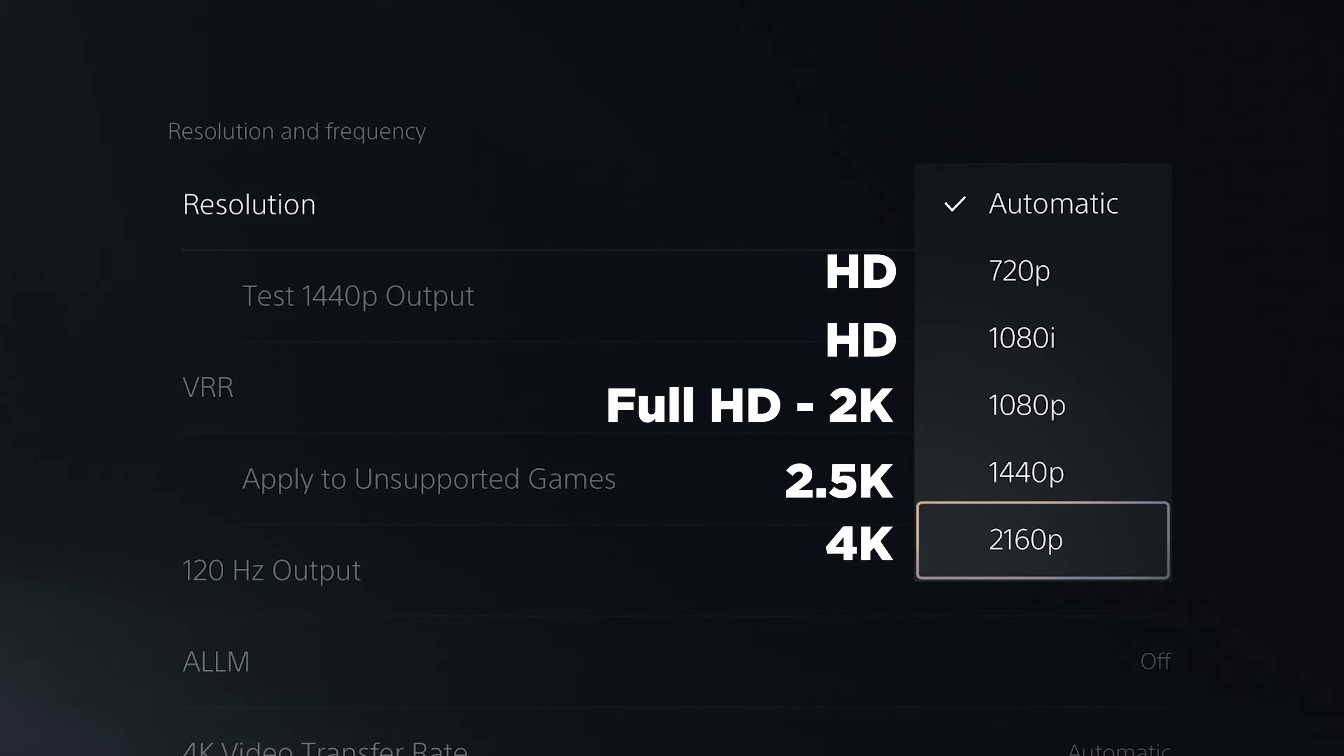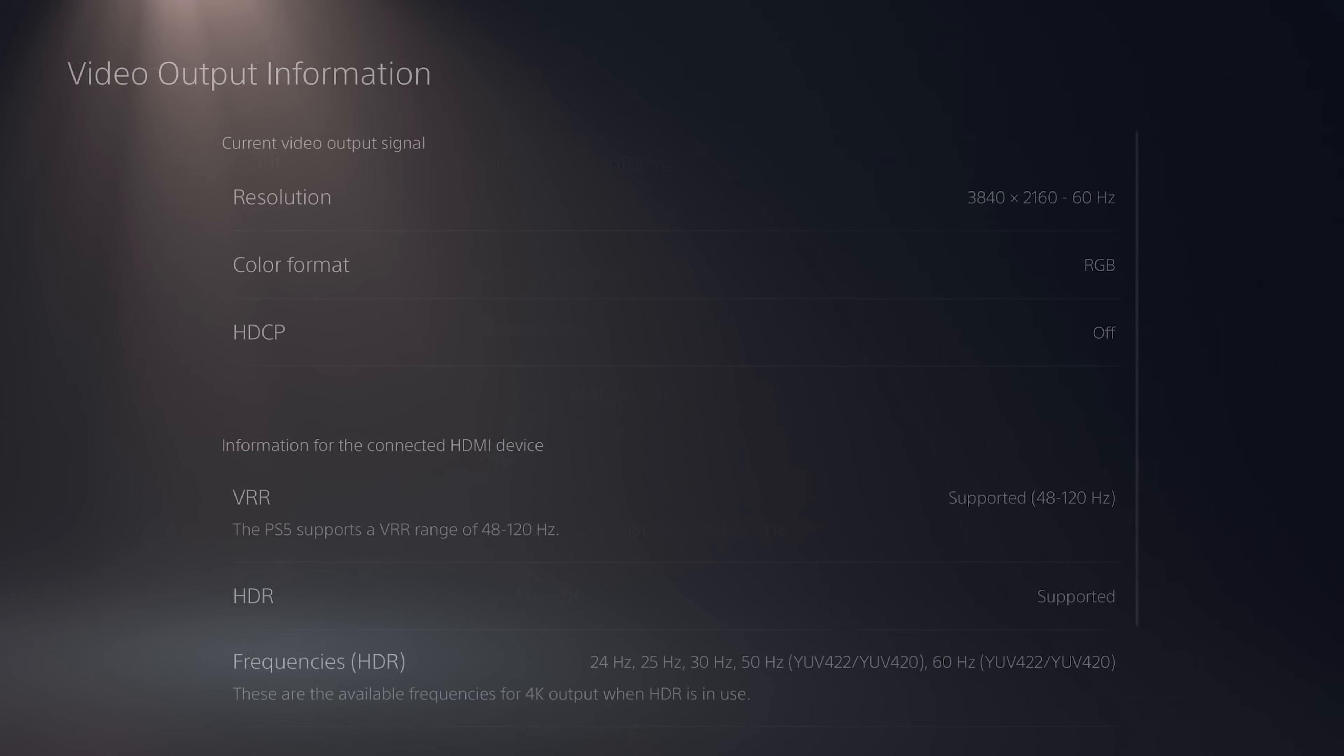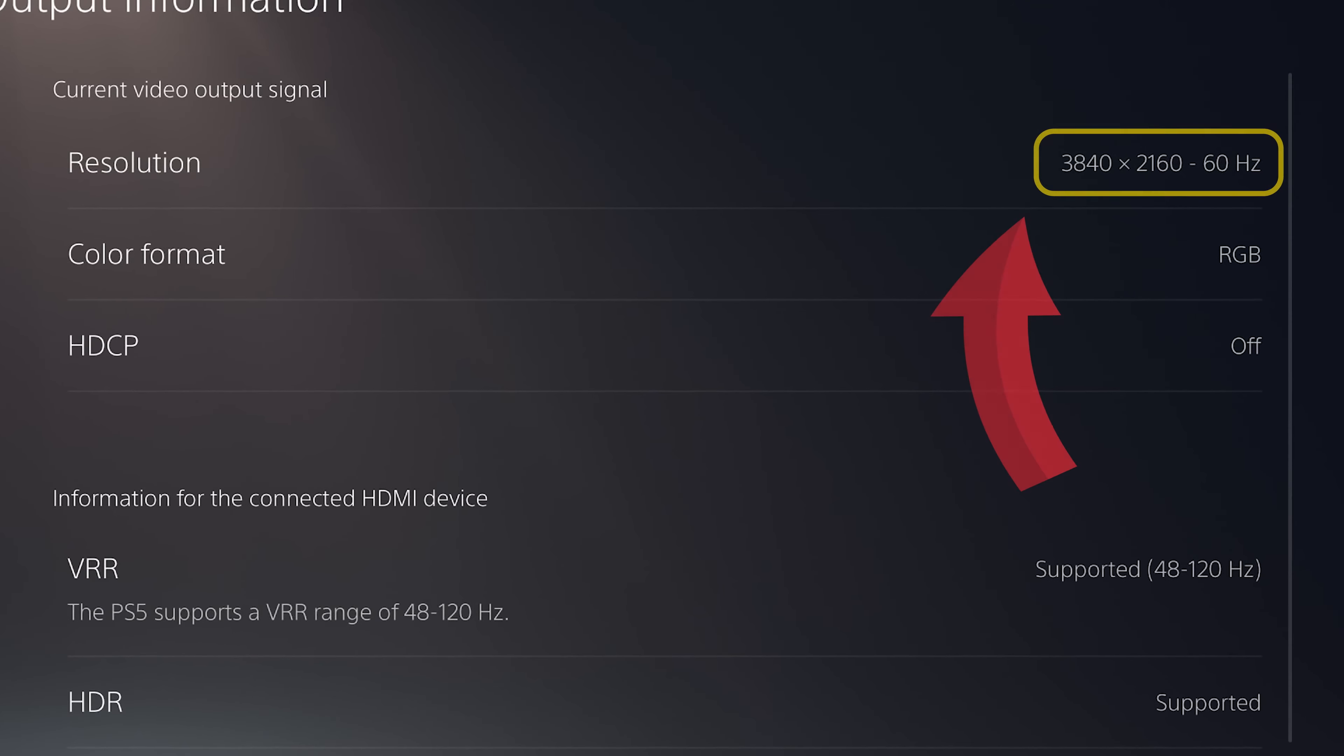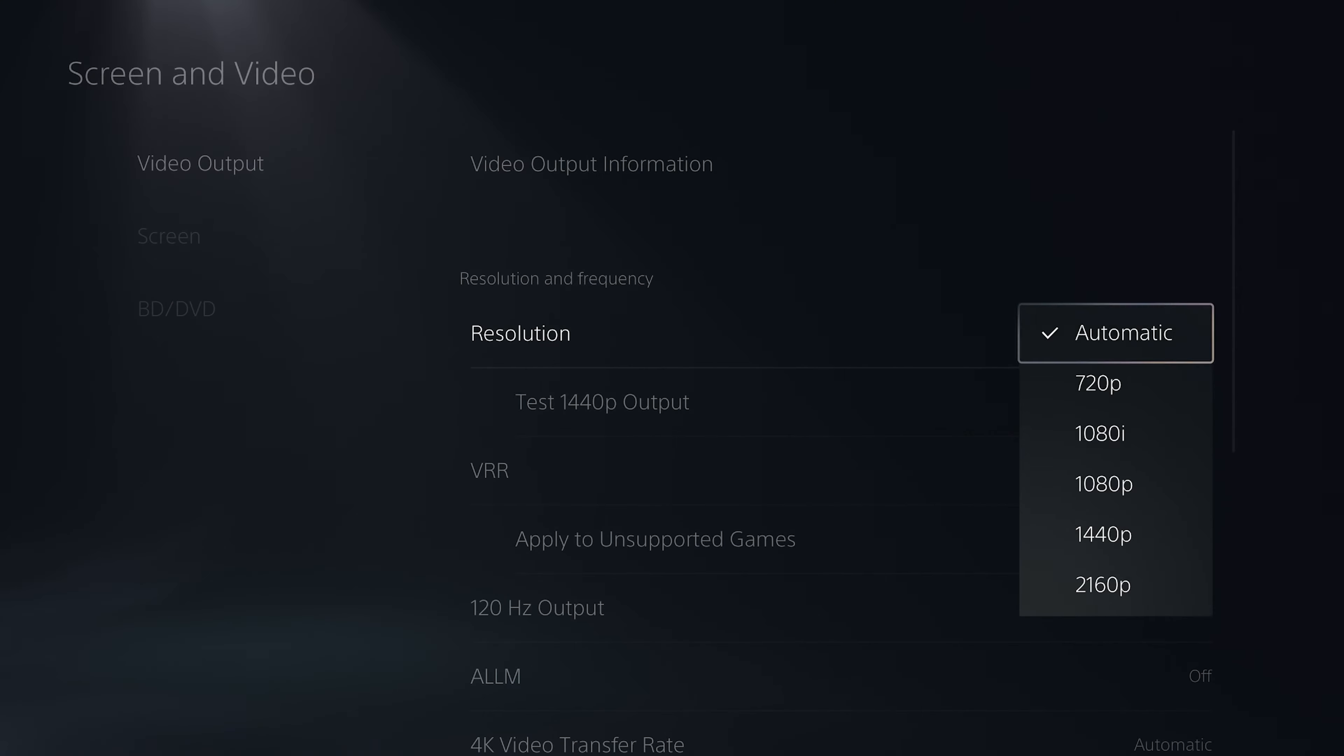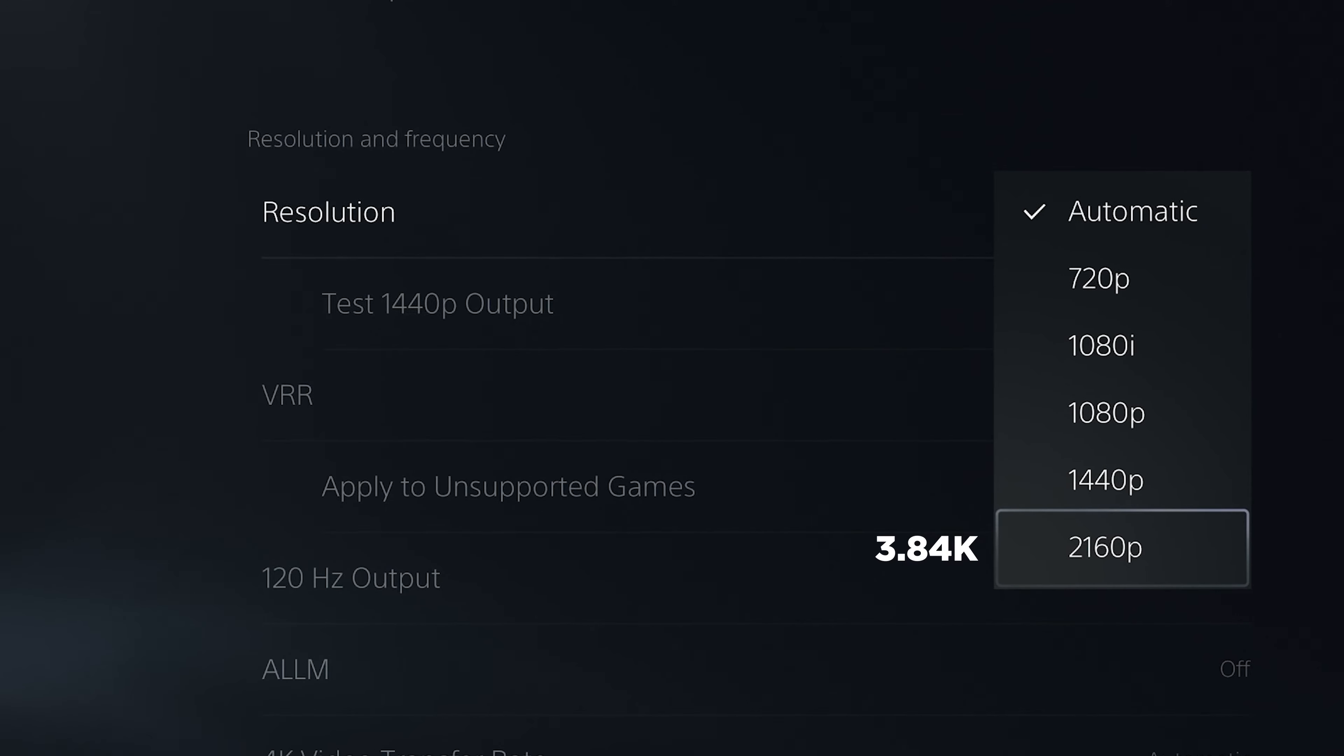This K is kilo, 1000. When we say 4K it means 4000. It refers to horizontal resolution of 4000 pixels. If I go to video output information you can see it shows 3840x2160. It's not exactly 4000, so to be more specific it's 3.84K, but anyways people call it 4K.